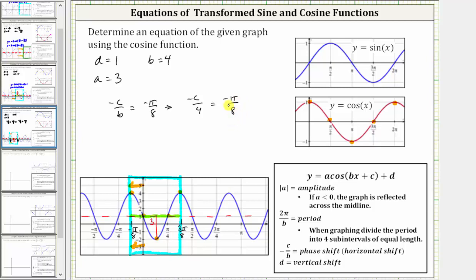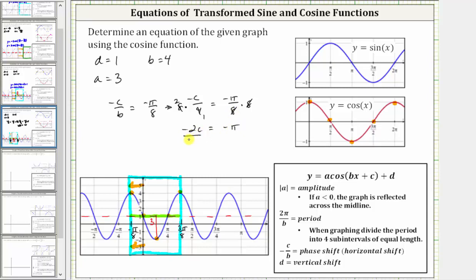Now we solve for c. We can cross-multiply, or multiply both sides by the LCD of eight. Simplifying before multiplying, there's one four in four and two fours in eight, which gives us two times negative c, or negative two c, equals — simplifying on the right — eight divided by eight simplifies to one, so we just have negative pi. Dividing both sides by negative two and simplifying, we have c equals positive pi over two.